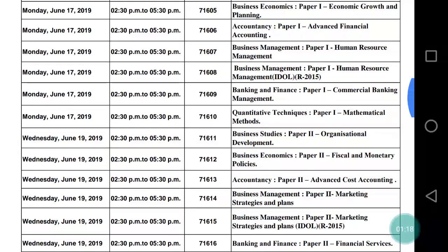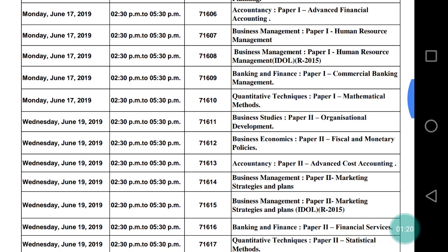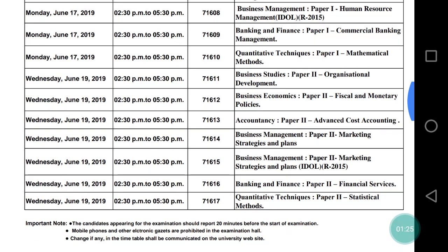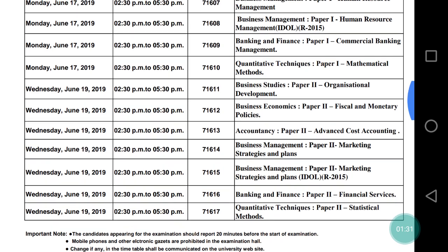Then after June 17th, your exam will be on June 19th, and that will be the paper of Advanced Cost Accounting. If you don't have cost accounting, there are other papers given here — you can check according to that.